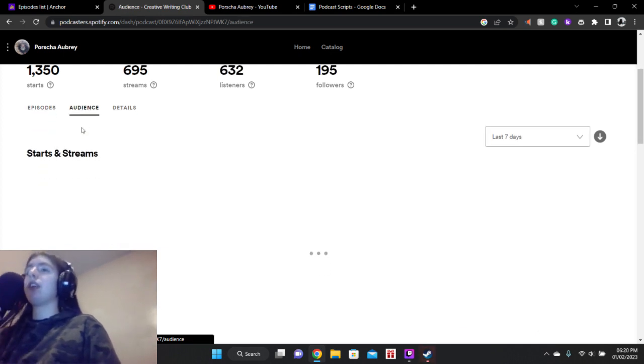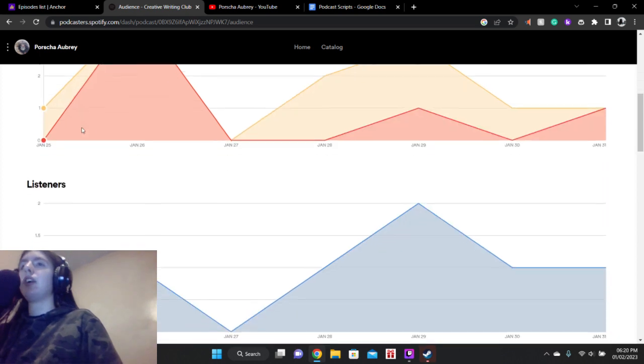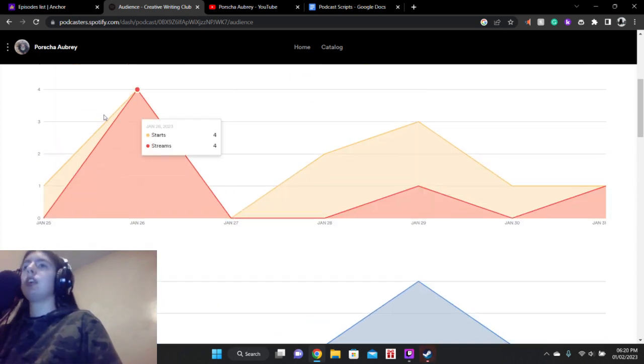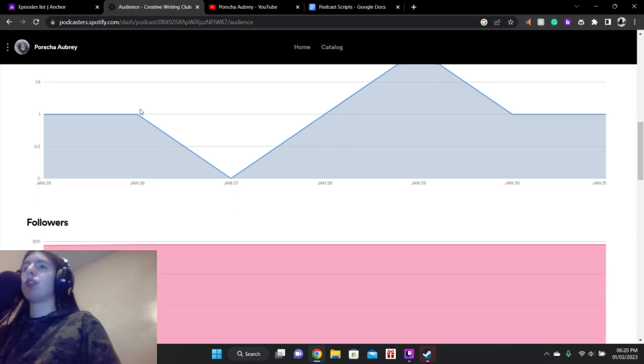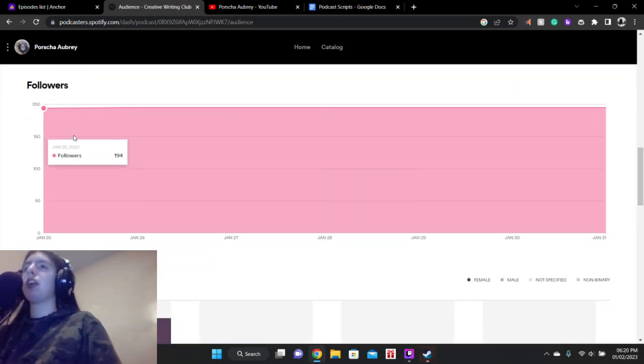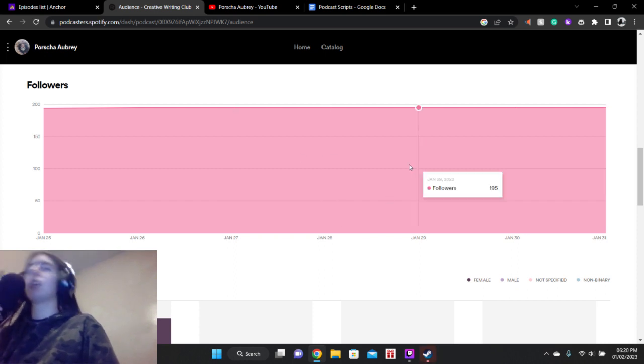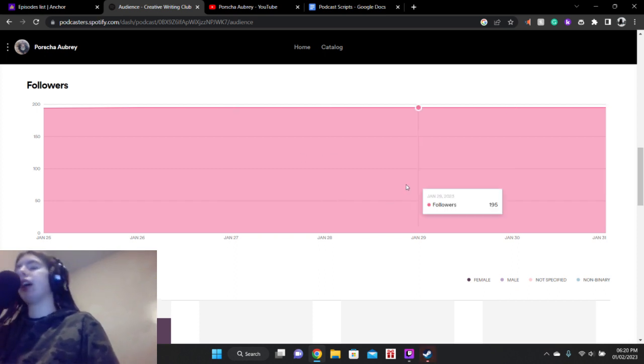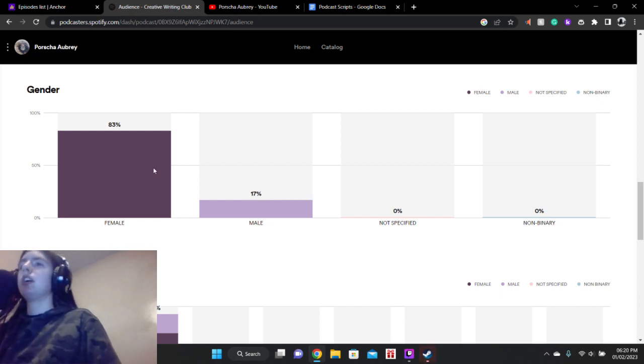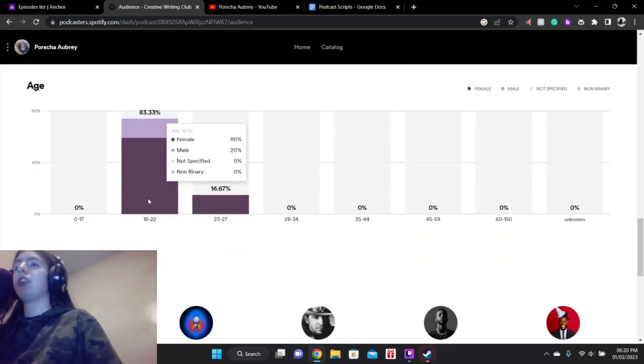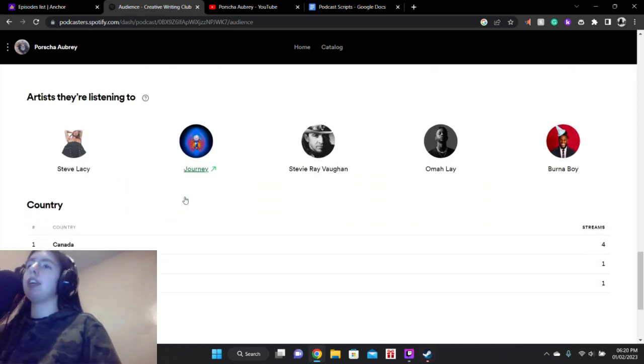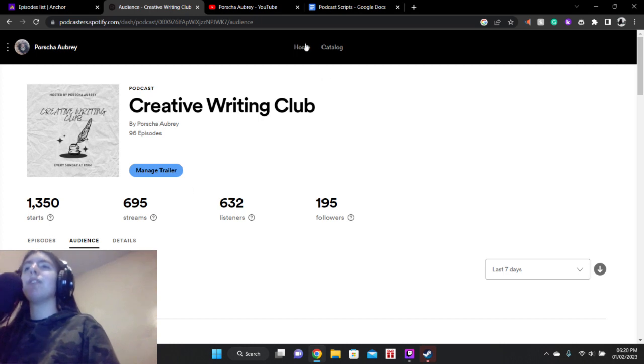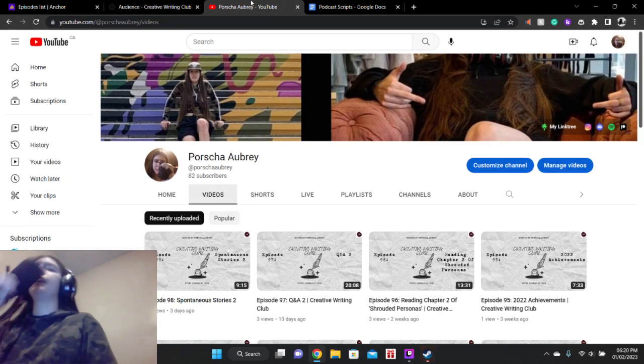And let's take a look at our audience. Let's see. Yep, that was a good day. Four starts, four streams in just one day. It's been steady at 195 for the past few days. But before that, it was constantly going up from 194 to 195. Let's see. Females currently in the lead with 83%, majority of them being 18 to 22 years old. Nice. And then being from Canada, United States, and Algeria. Welcome.